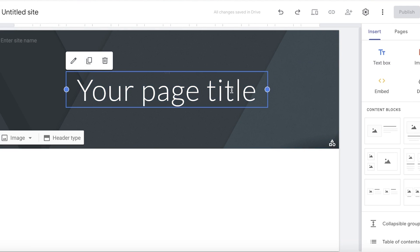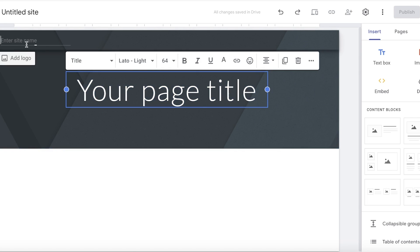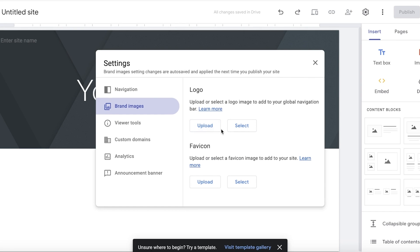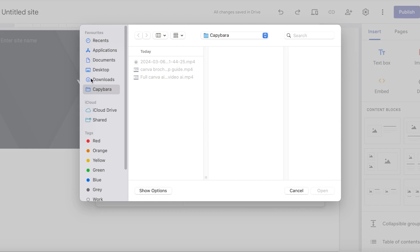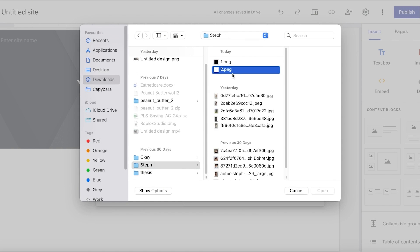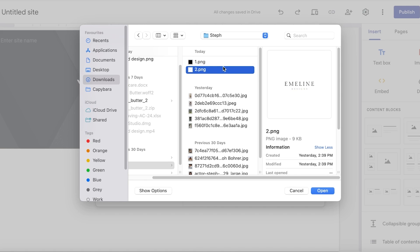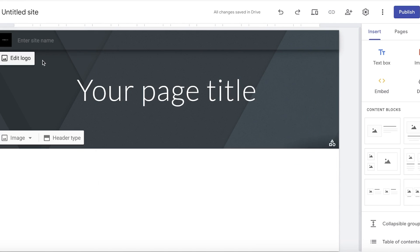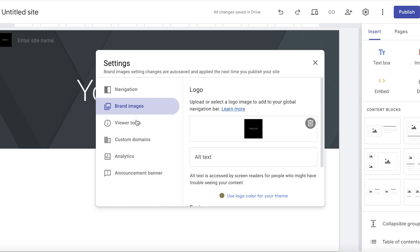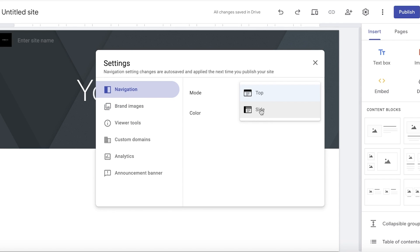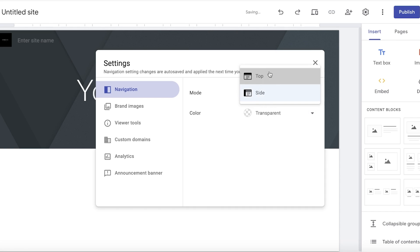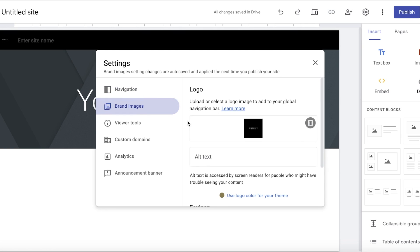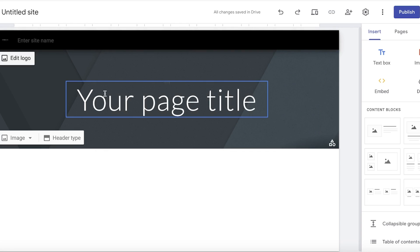Once you're there, go into blank site — I'm going to start with a blank template and get started building our header. On the top left you have the option to enter your site name or add a logo. I'll click on 'Add logo' and upload a logo I've already created. You also have options to edit the logo, choose navigation mode (side or top), and set the color — I want black for a sleek appearance. Below that you have viewer tools, custom domains, analytics, and more.